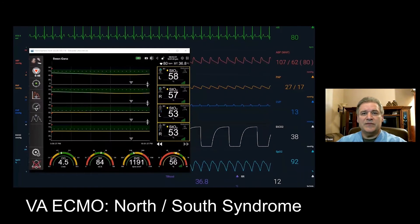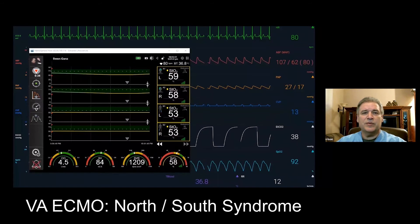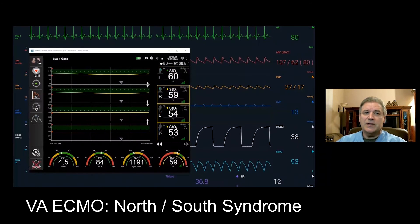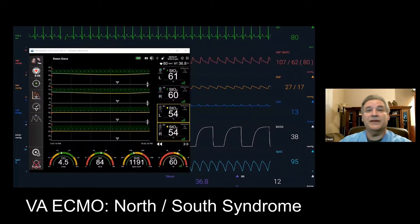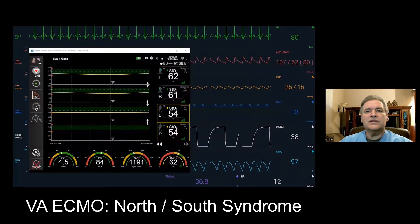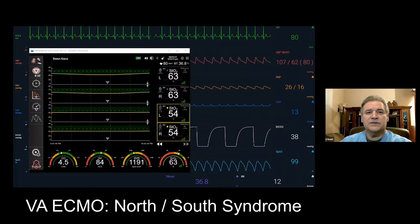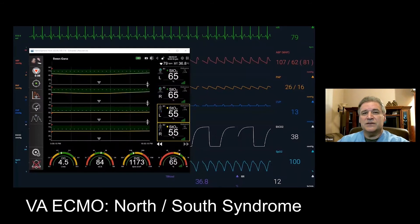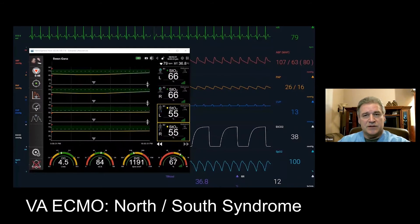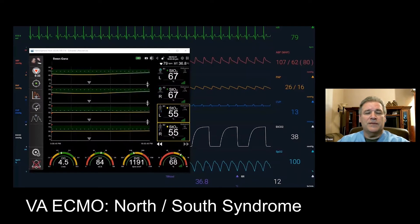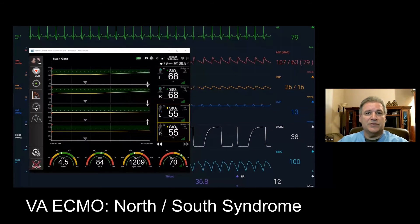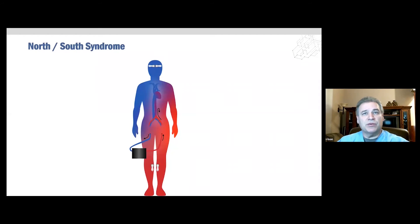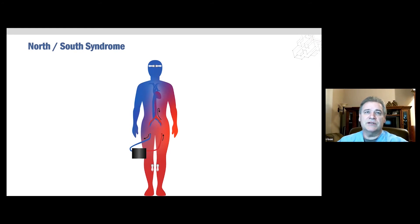As advocated by many, continuous cerebral oxygen saturation monitoring during VA ECMO not only provides a tool that may help to predict cerebral injury, but alerts clinicians to the need for intervention. The cerebral oxygen saturations responded to the mitigation that was provided. What that mitigation is in your hospital and your setting is entirely up to you, but the advocation is to mitigate those events. This is a pictorial of what the distribution of deoxygenated blood shown in blue and oxygenated blood shown in red could look like during North-South or Harlequin syndrome.